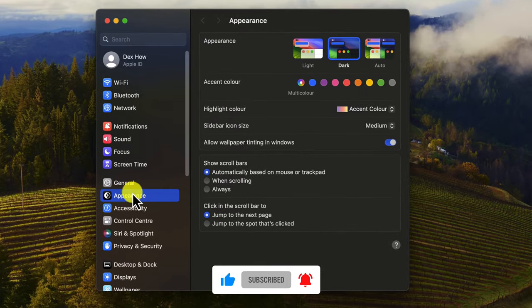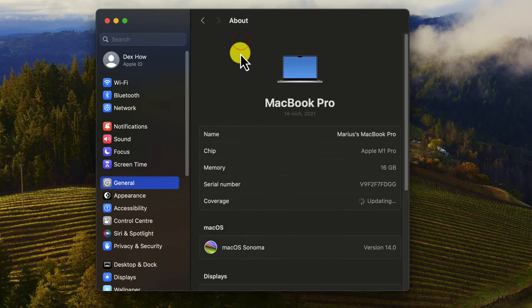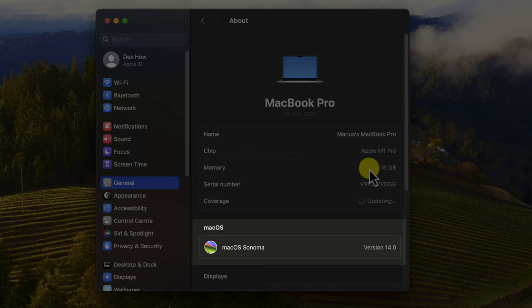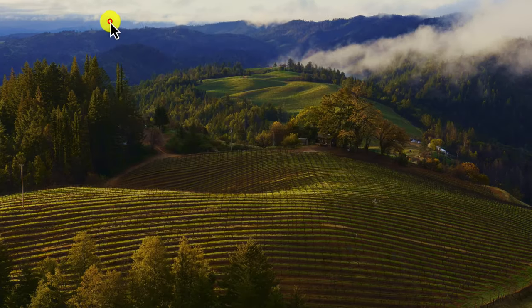Widgets are small, interactive apps that can be placed on your desktop to give you quick access to information and tools. They're a great way to personalize your desktop and make it more productive.